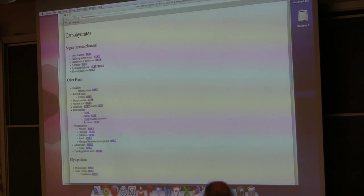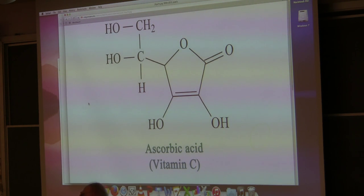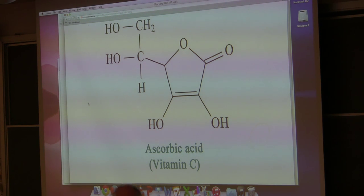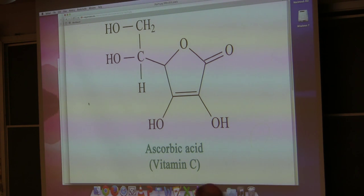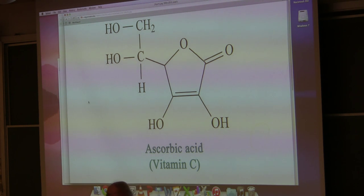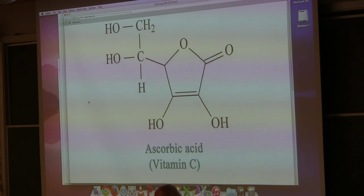Ascorbic acid is, of course, vitamin C. Vitamin C can be made in some organisms, ultimately from glucose — but we are not one of those organisms, so we have to have vitamin C in our diet. Rats, for example, can make their own vitamin C. You can see it has 6 carbons, just like glucose, rearranged a little bit to make vitamin C. Vitamin C is an antioxidant, helping to prevent oxidation from happening.